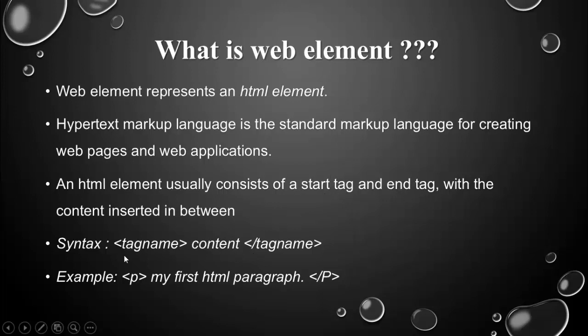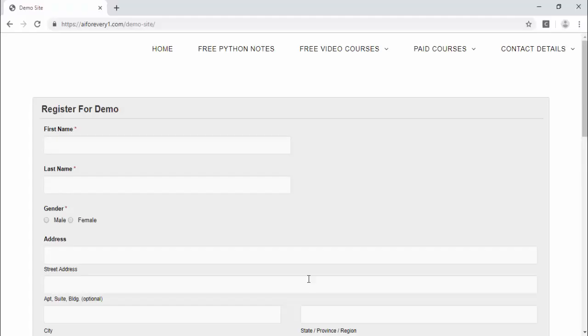like this. This is a start tag and forward slash which means it's an end tag. And this is how each web element will be represented in HTML.